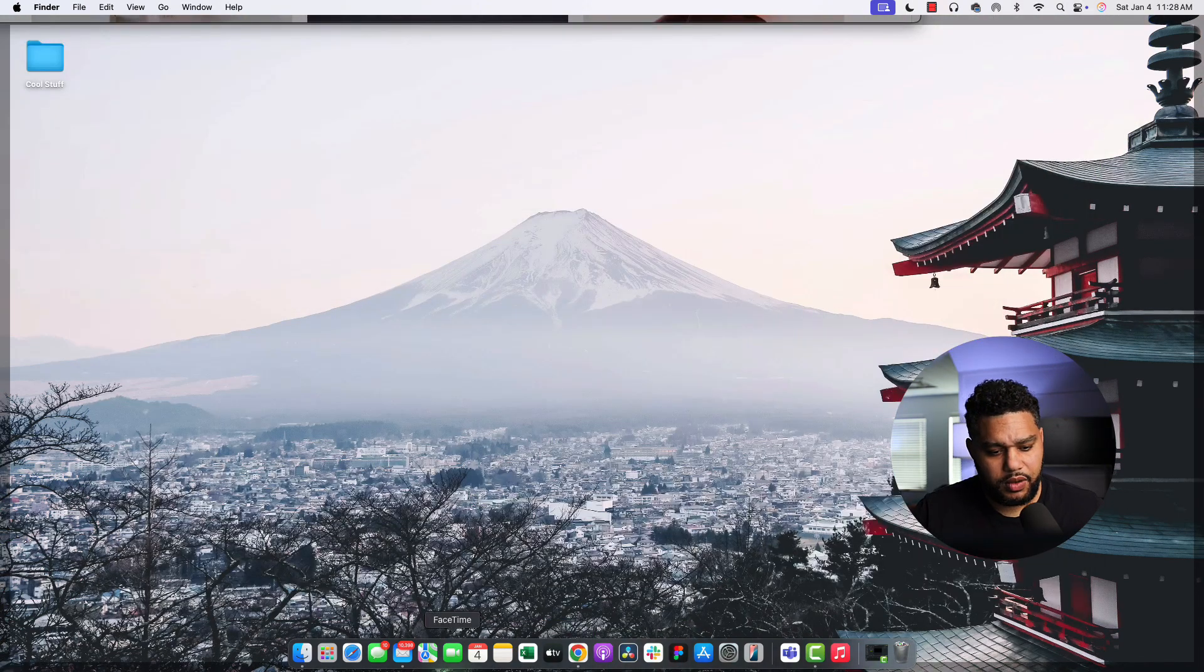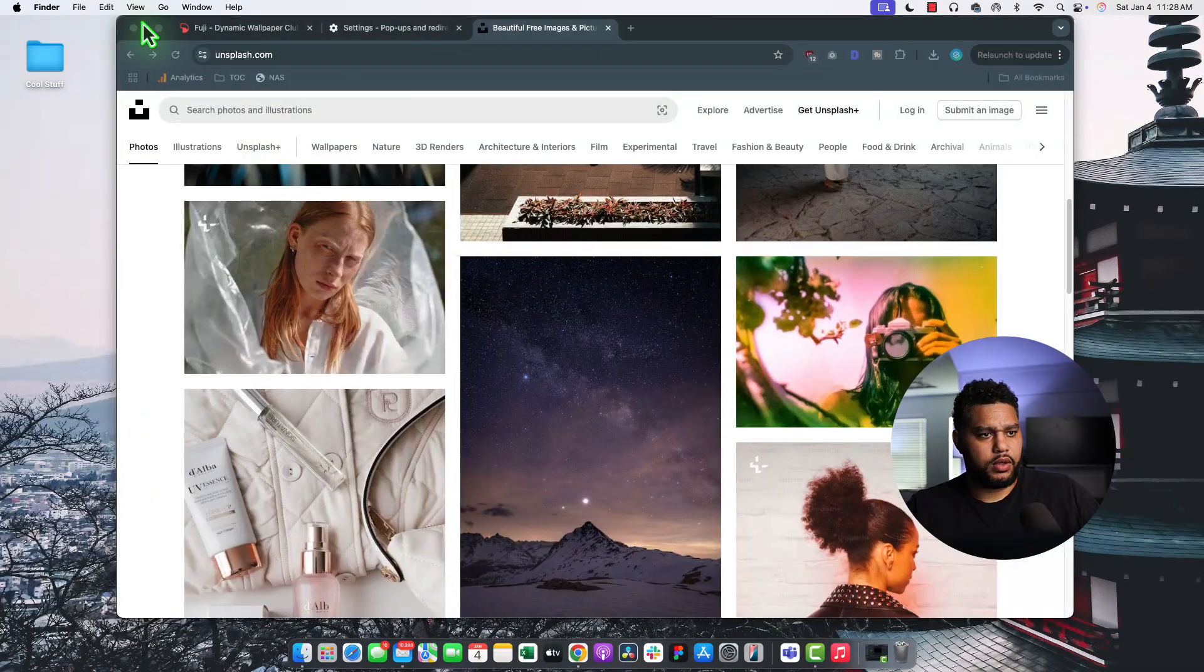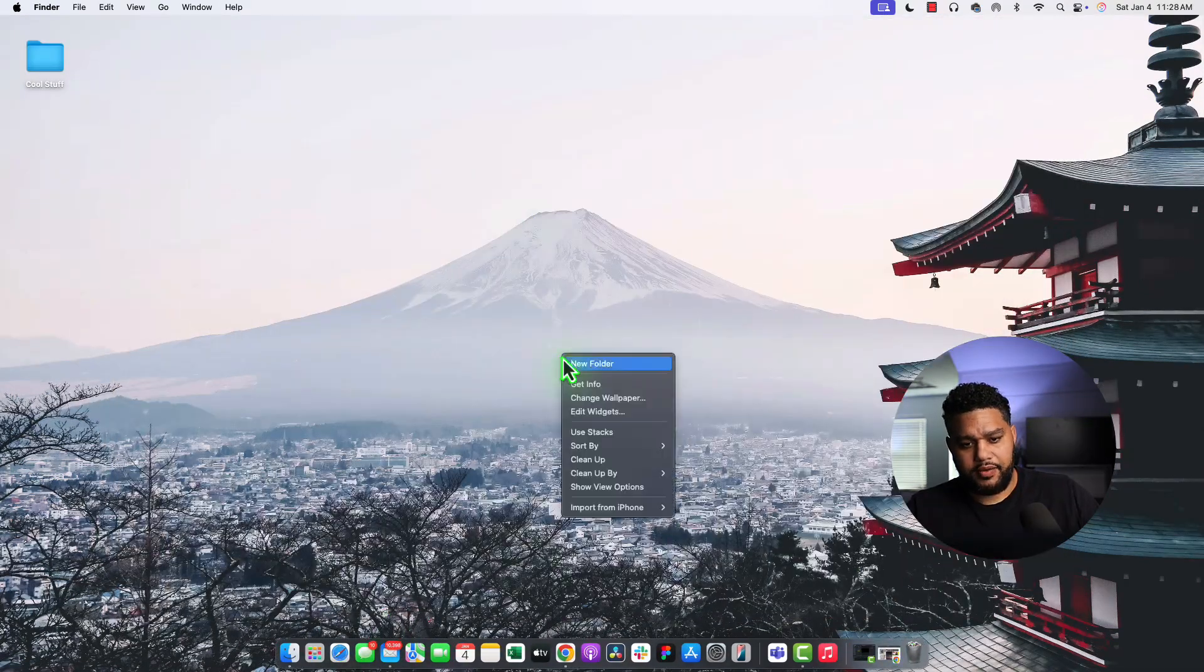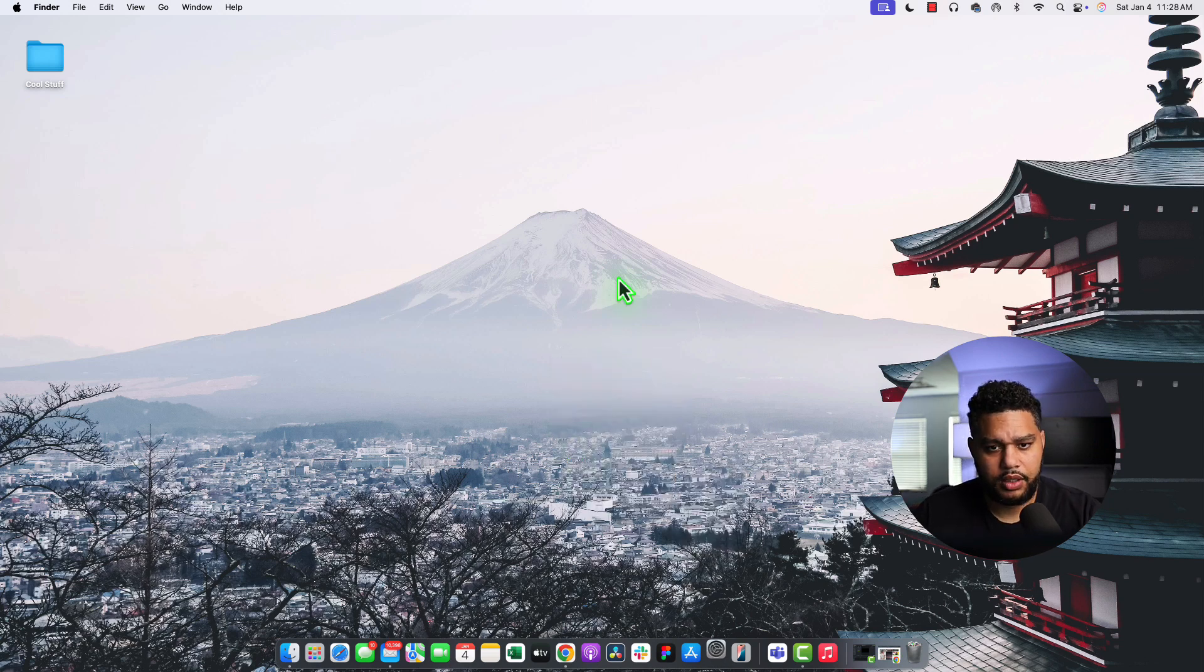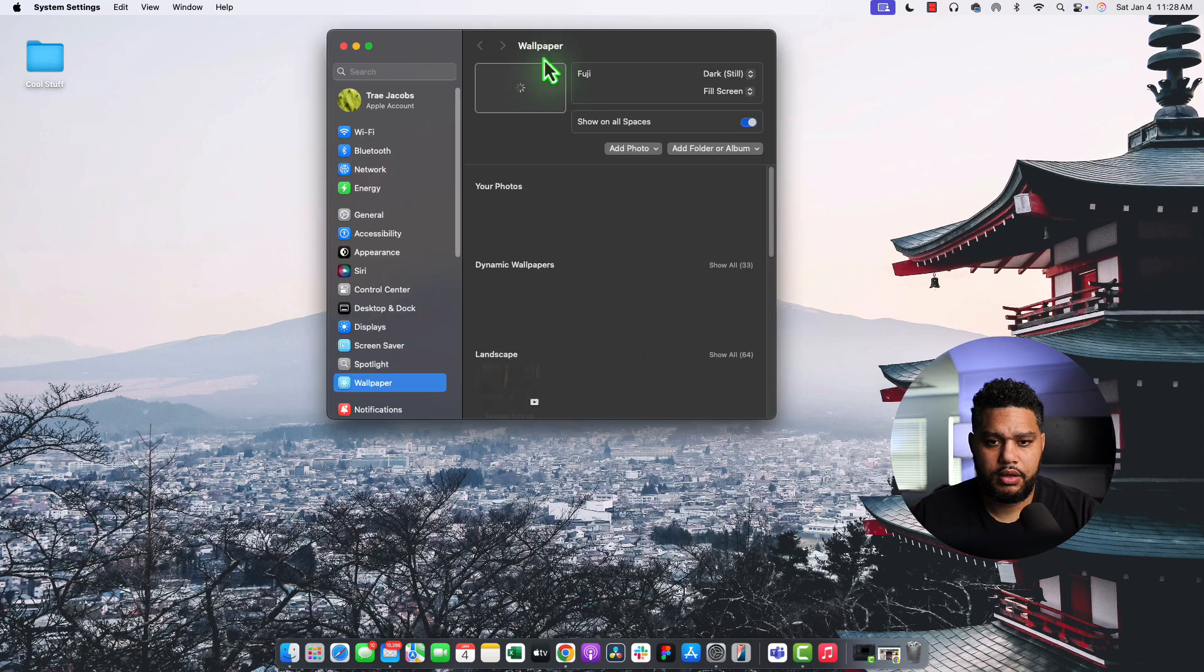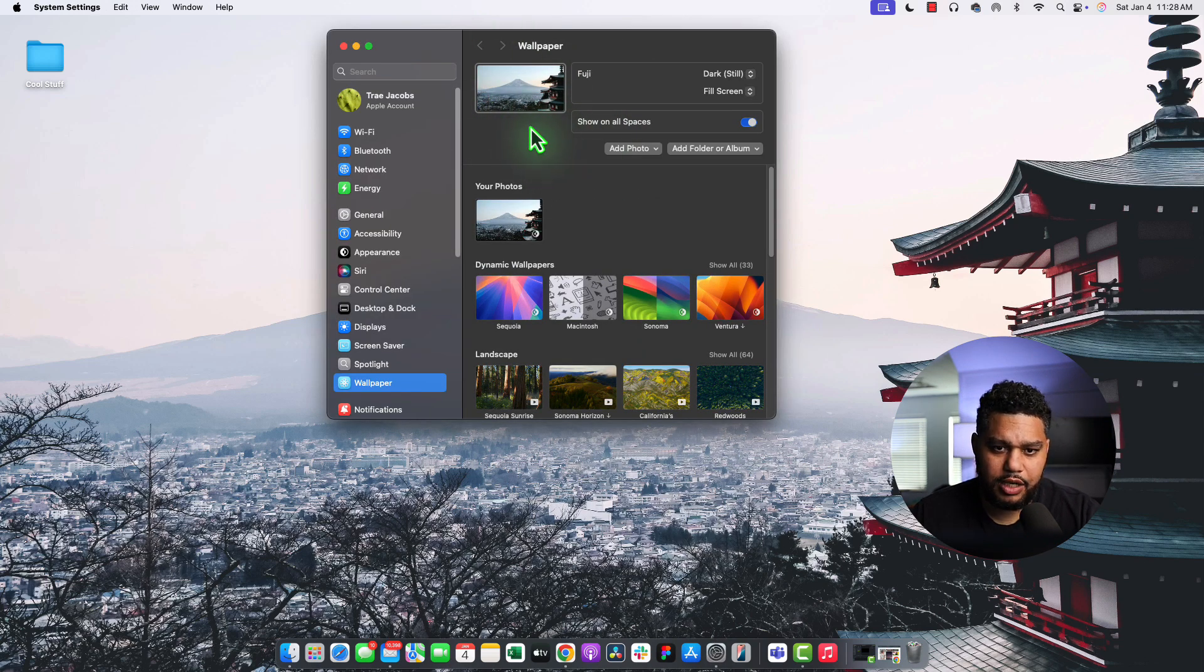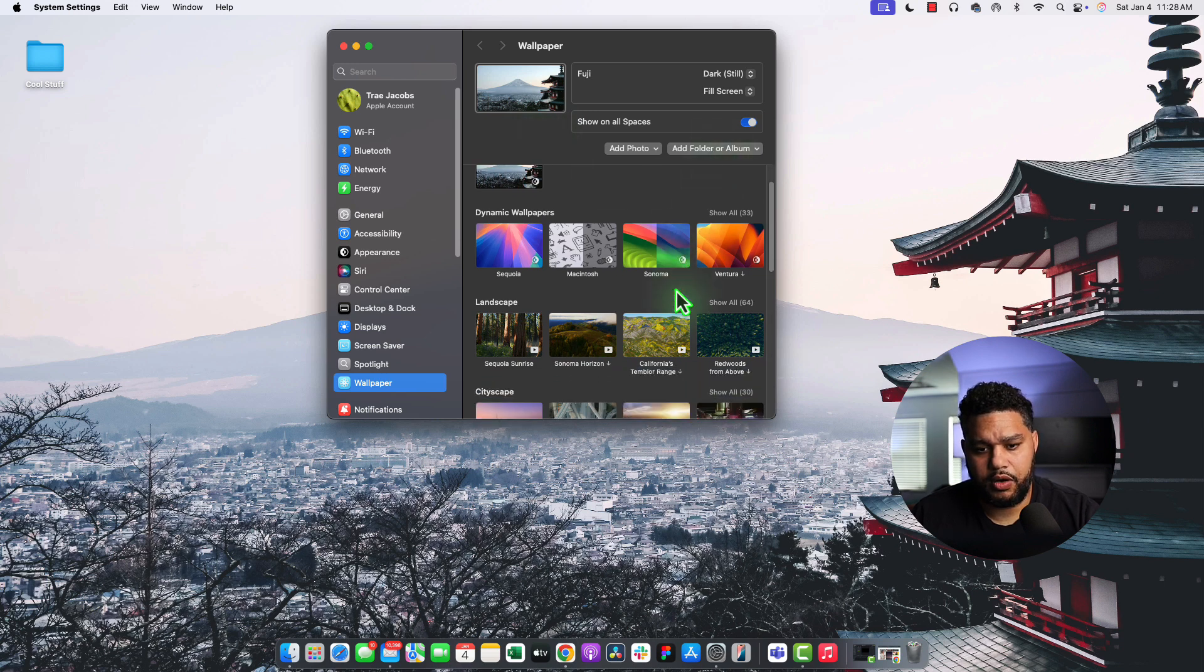One other thing, if you're working with multiple screens, I am currently only working with one. But if you did have extra screens, you would just see those up here. And you could just change them any which way you wanted. And it would be all good.